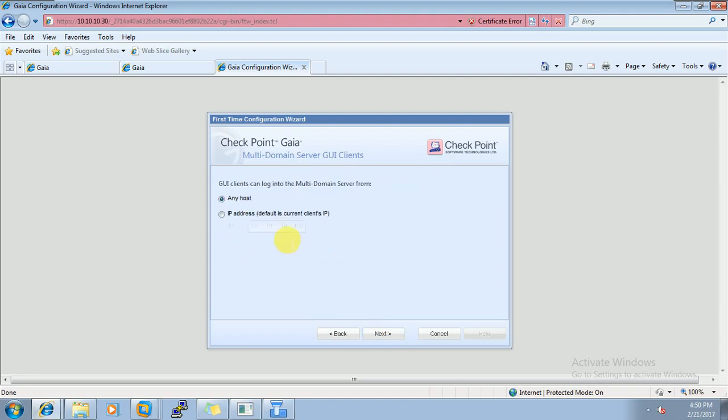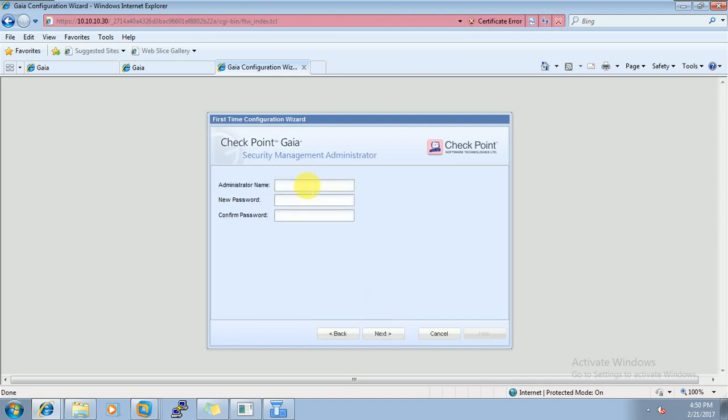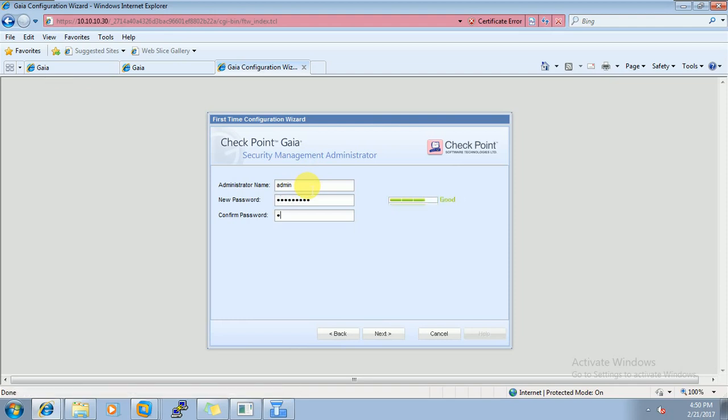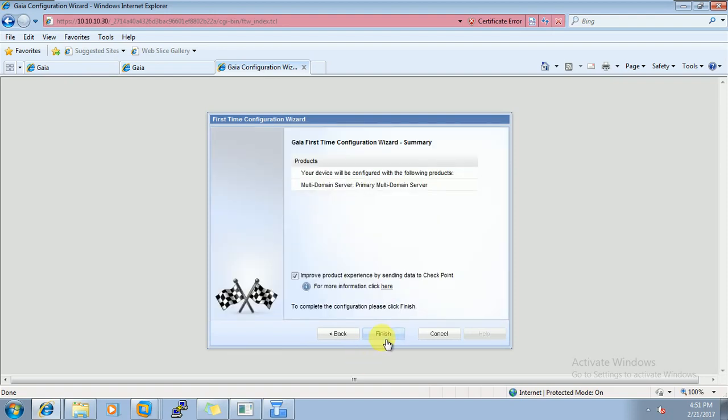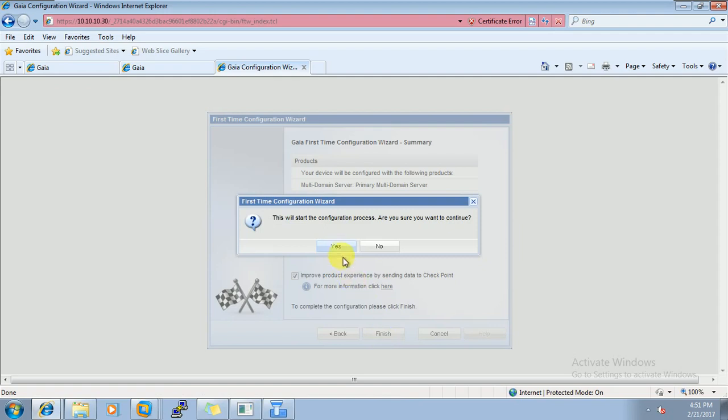I want to access this multi-domain from any IP. Click on admin. Our favorite password Admin@123, click on next. Click on next. Finish, yes.